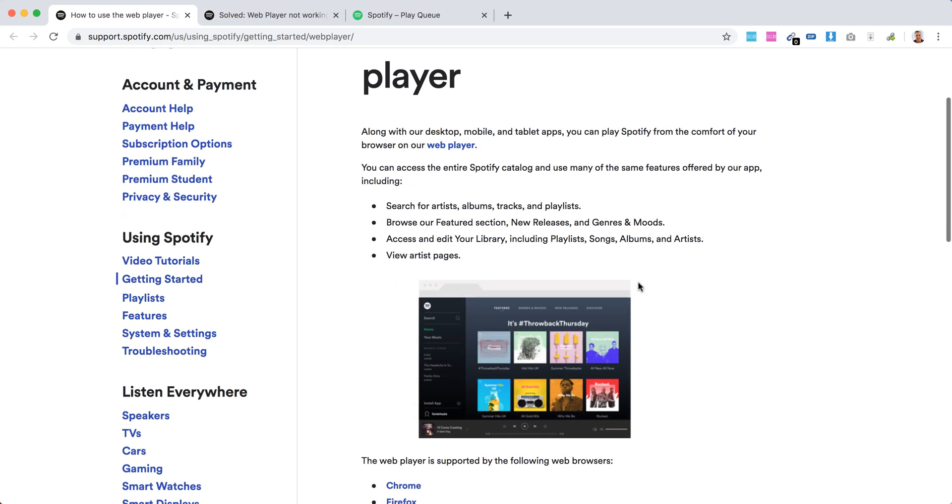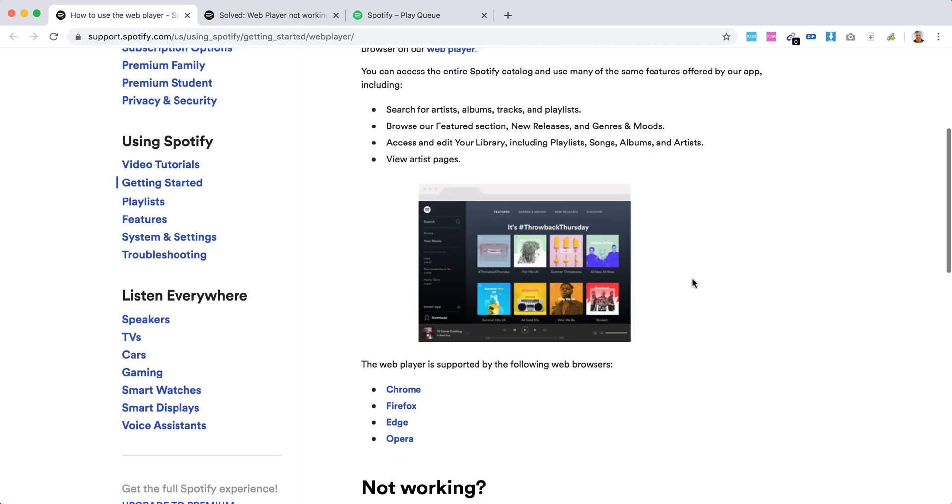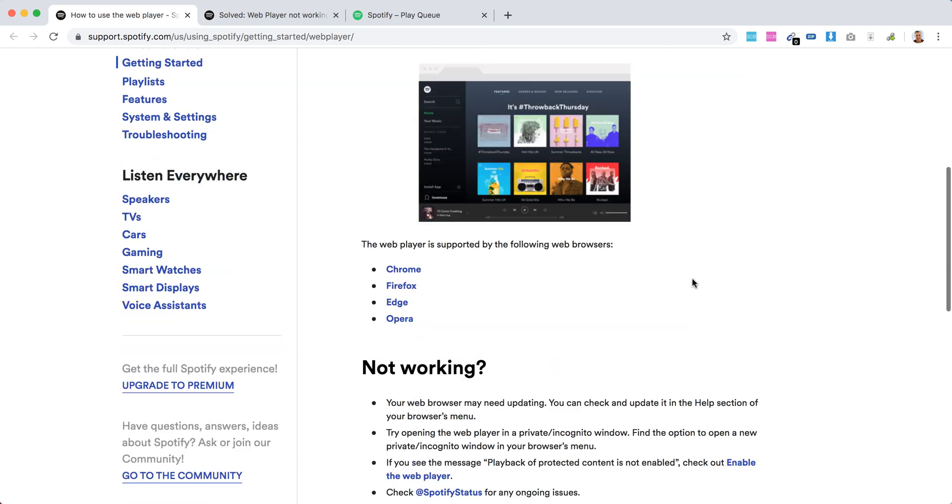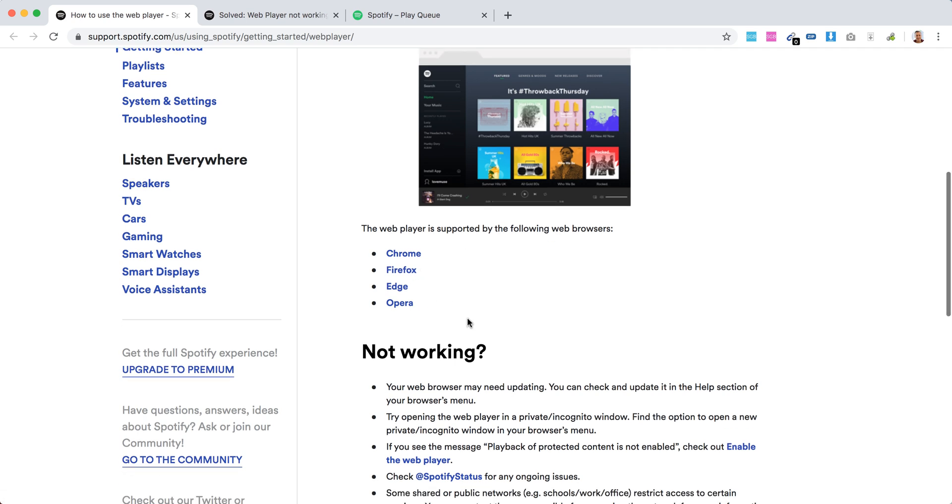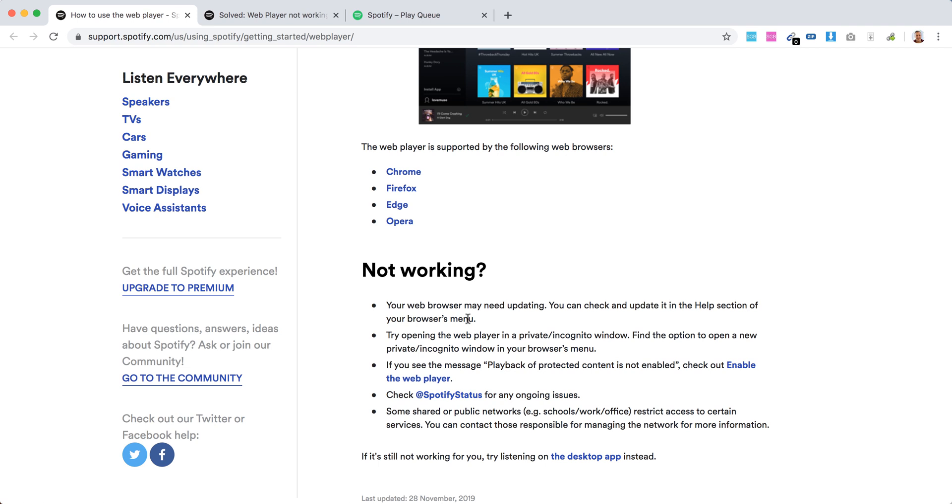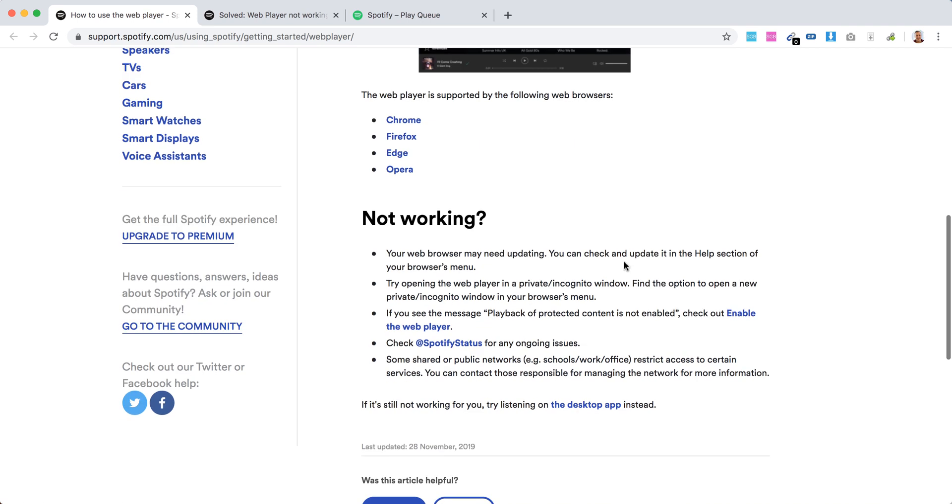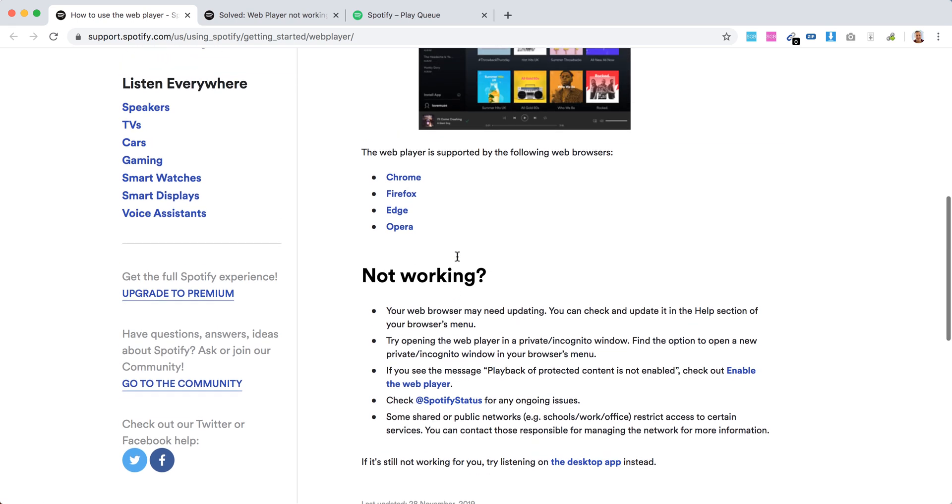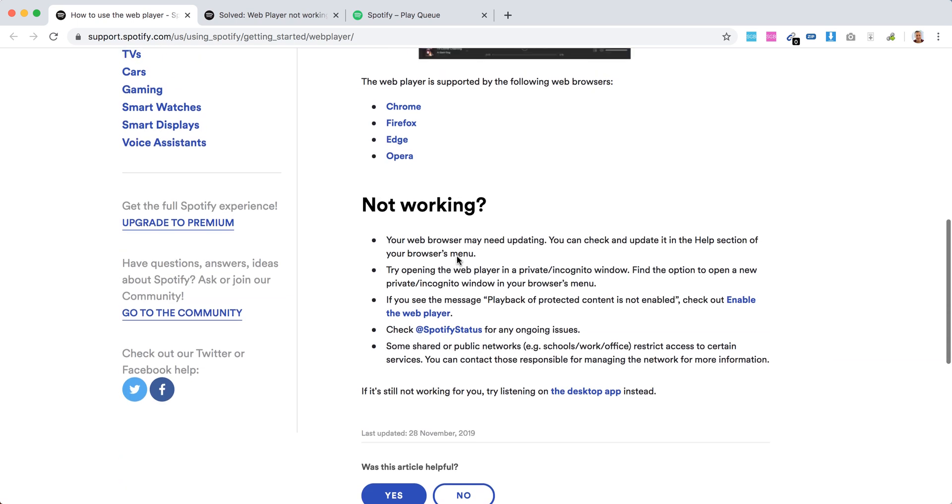So what they have here on Spotify support - you can search for artists, you can browse featured sections, new releases, access and edit your library, your artist pages. And it's supported in Chrome, Firefox, Edge, and Opera. It seems it's not supported on Safari. If it's not working, you can just pause it.